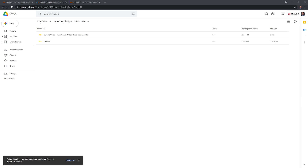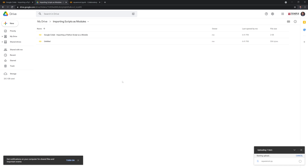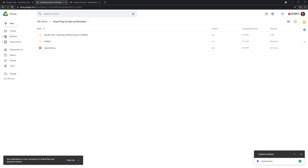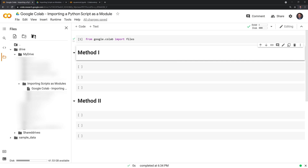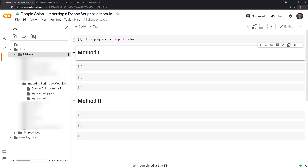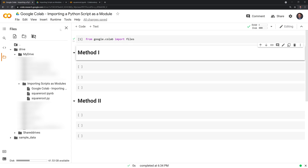Next, I'll drag and drop our .py file into Google Colab. I'll go over two methods to import the file. The first method is to connect to our Google Drive — I already have this connected. We go to Drive, then My Drive, and navigate into the specific folder that contains the .py file.